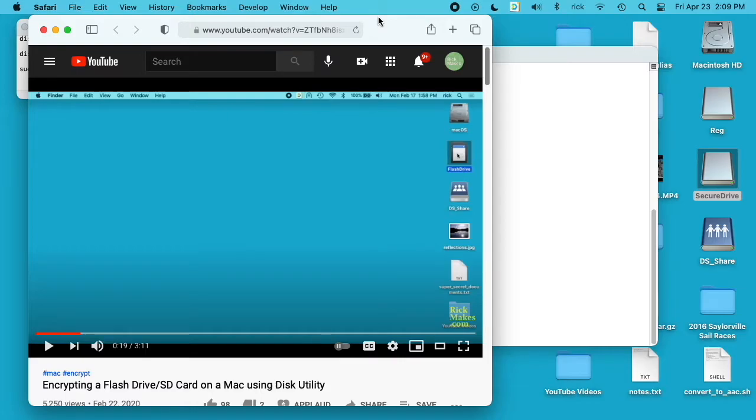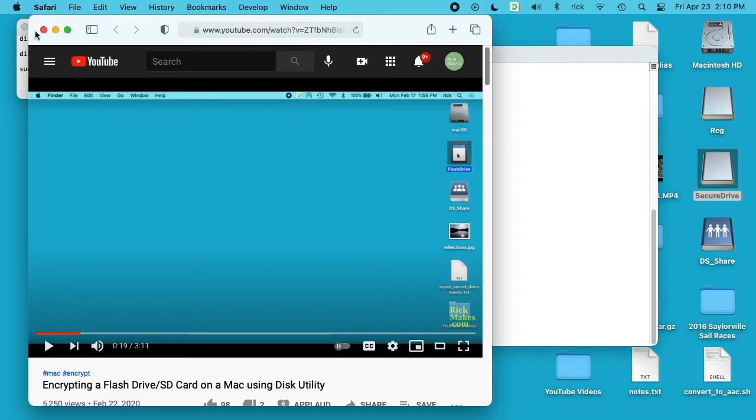Welcome. In a previous video I went over the process of encrypting a flash drive or SD card on a Mac using Disk Utility. I'll put a link in the description to that video. In this video I'm going to talk about how to decrypt an APFS encrypted drive, and using this process you won't have to remove the information from the drive.